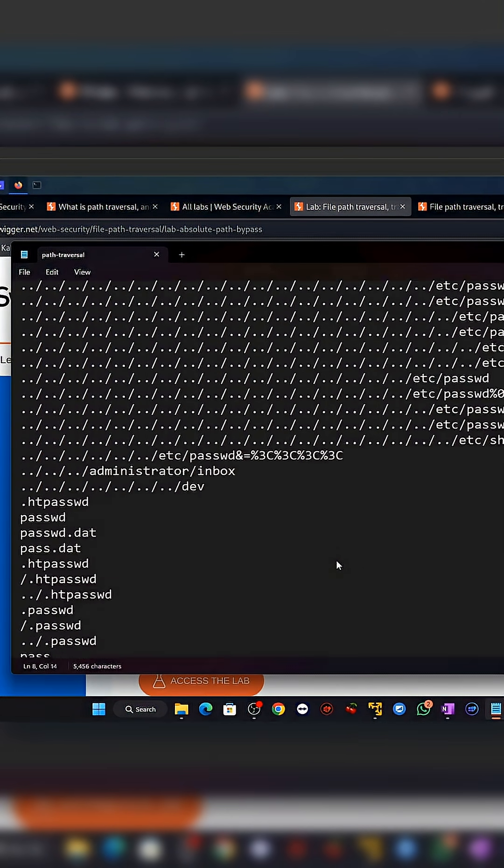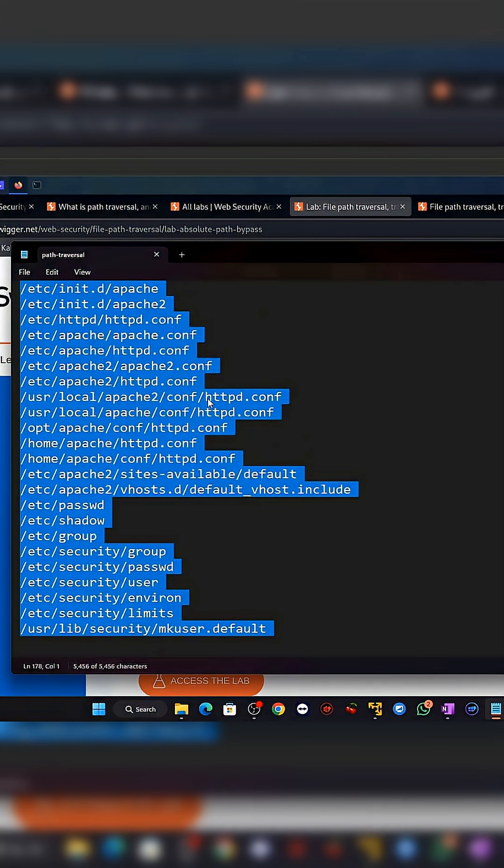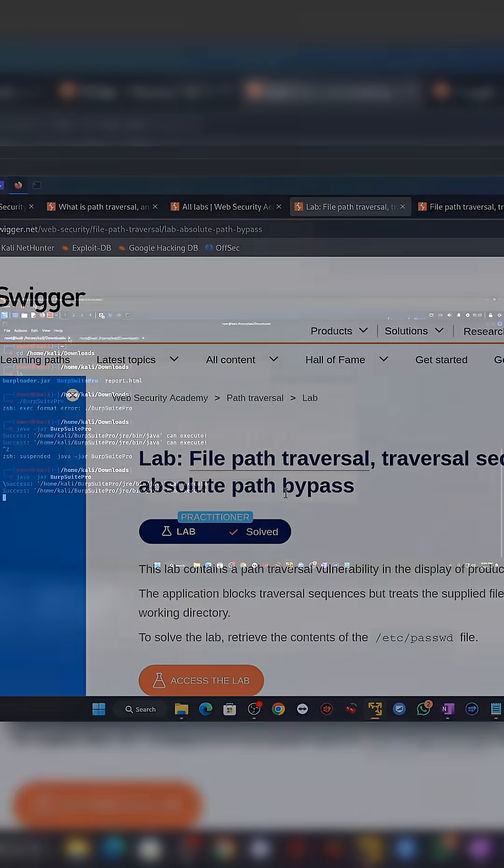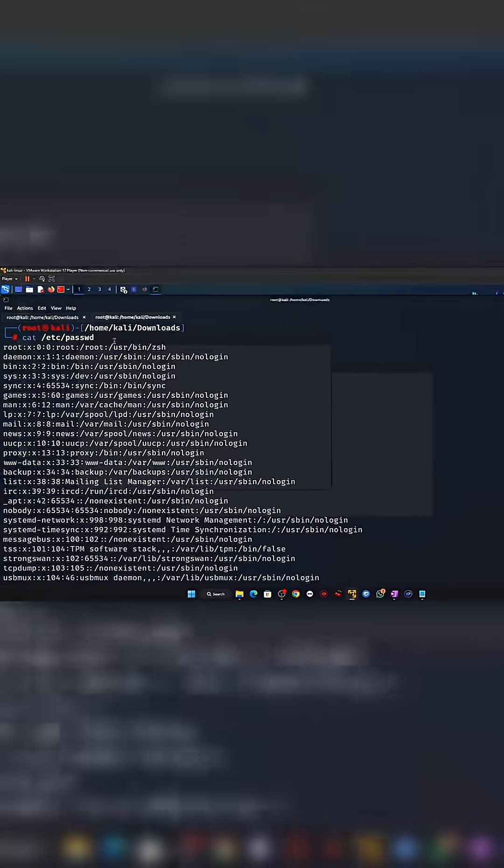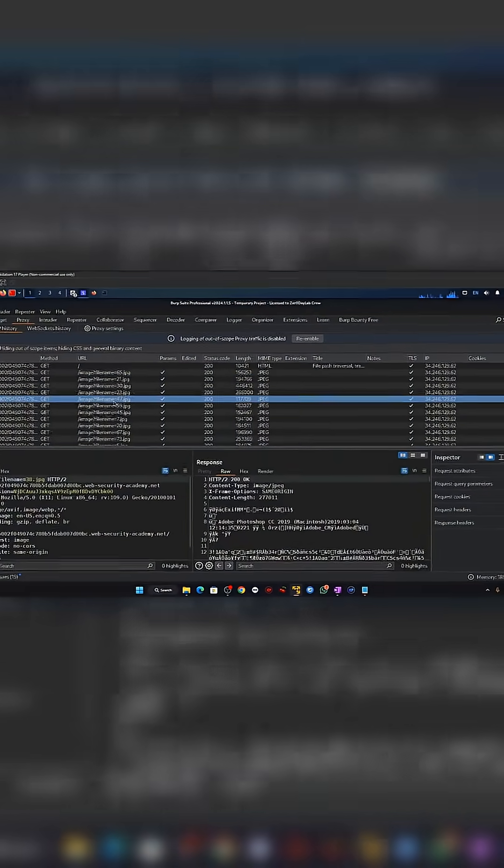It starts with something innocent. A website allows users to download documents. The user selects a file, the server grabs it, and everything works as expected.